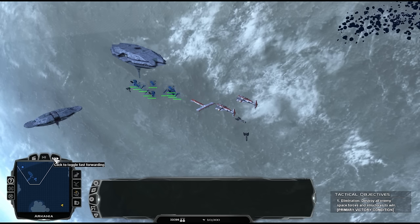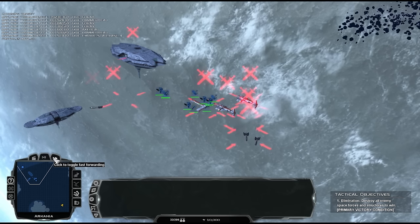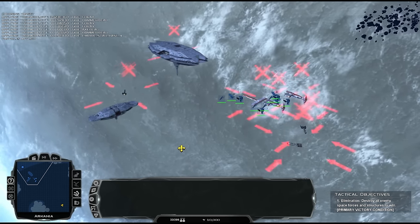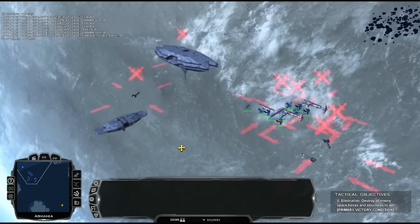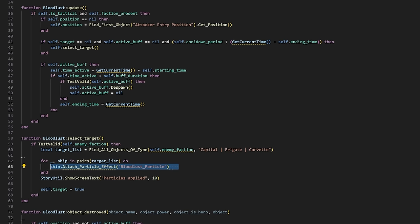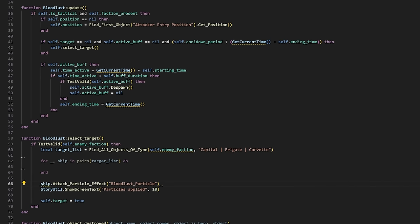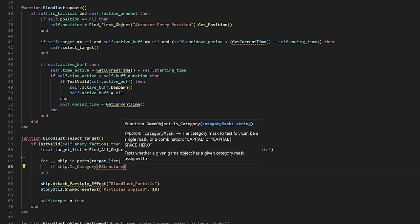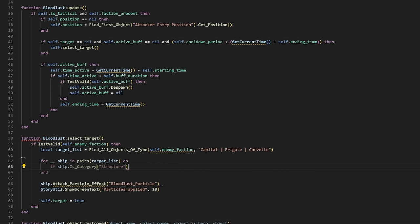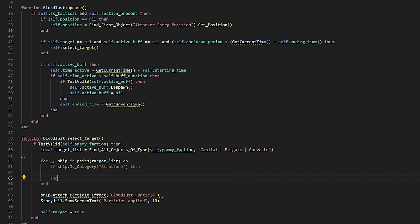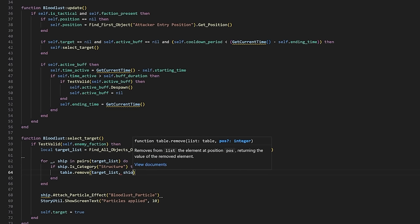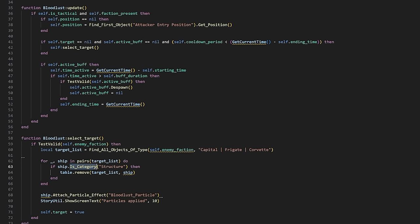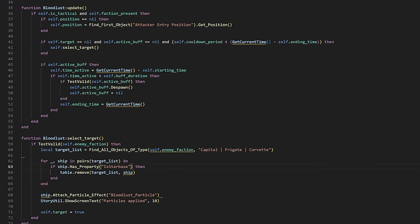Everything seems to be working, but you'll notice it's picking up the stations, which we don't want. The station also has those categories we're looking for, so we'll need to filter that out. Eventually I was able to manage getting in the property check for isStarbase, something that all starbases have in common and we can safely use to exclude them from this list. We still want to have our for loop that we used to apply the particles in order to check everything on the list for that property, but we don't need to have the line which attaches the particle in here anymore.